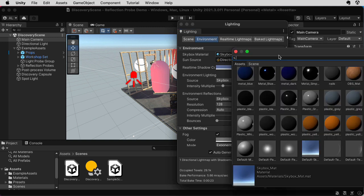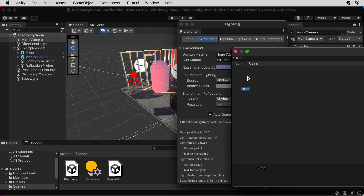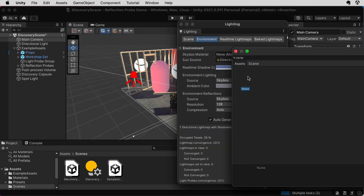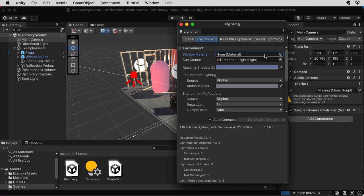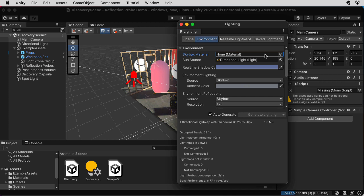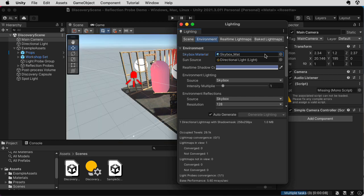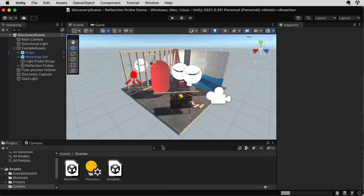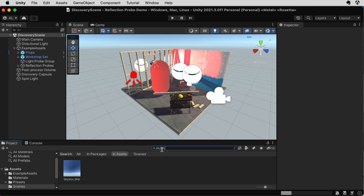So to get rid of the skybox, what I did is I put None here, but I don't want to get rid of the skybox this time, so I'll put the skybox back. The skybox material that came with this scene, let's see.